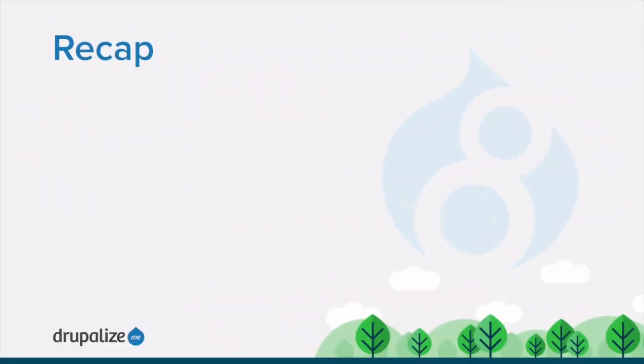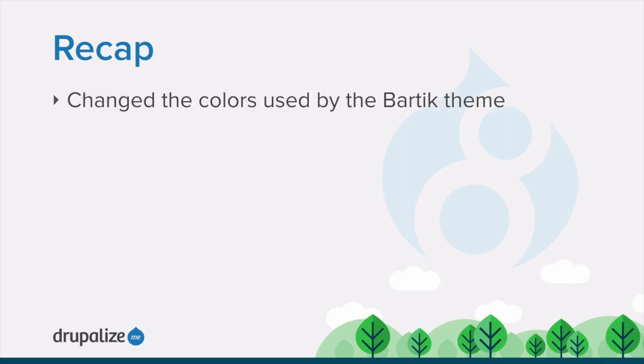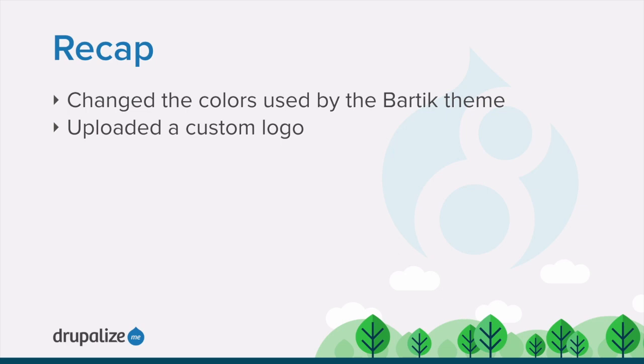In this tutorial, we learned how to customize the settings for the Bartik theme and change the colors used for our theme as well as uploading a custom logo. The settings available will vary per theme, but the process for configuring a theme is generally the same.